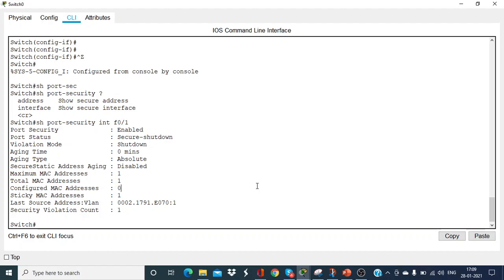That's all about Switch Port Security that I have described and demonstrated to you. I hope it was informative and that you enjoyed this. Bye for now.